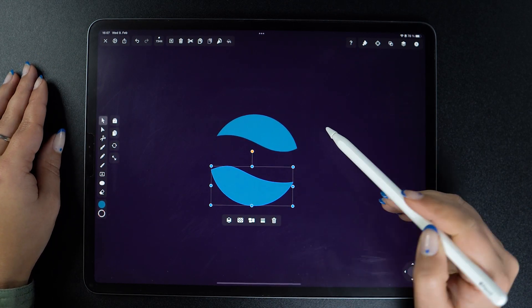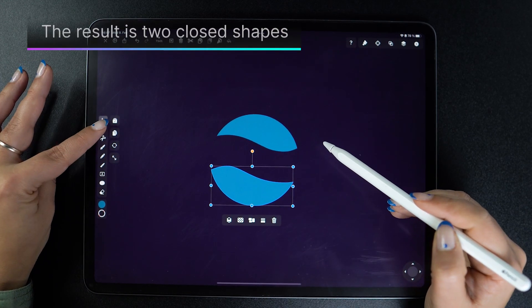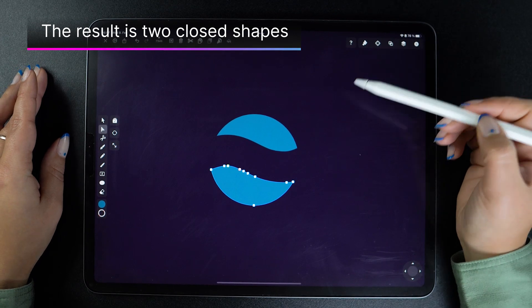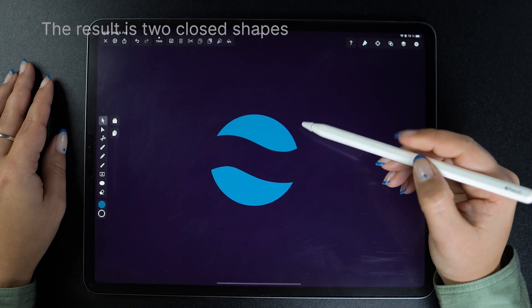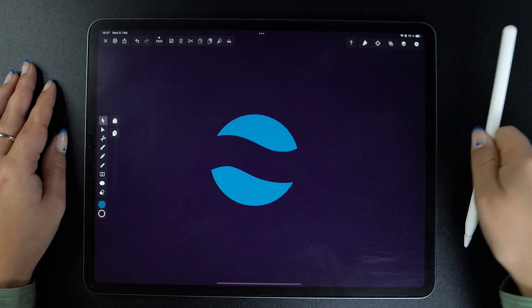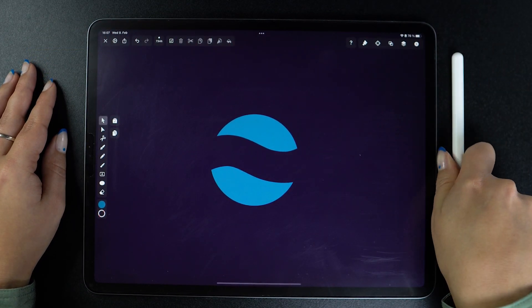As opposed to the scissors tool, now these two objects are automatically closed shapes, so you don't have to worry about closing them anymore.